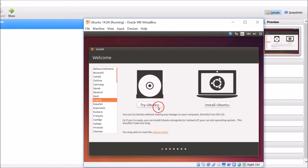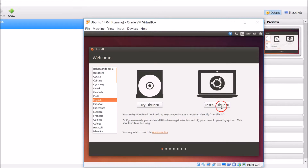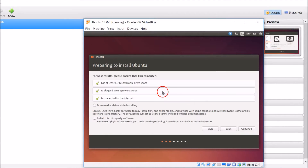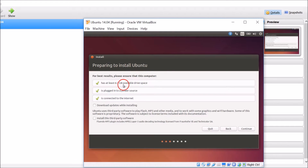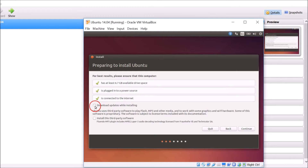Here we have two options: Try Ubuntu or Install Ubuntu. You can try Ubuntu without making any changes to your computer directly from the CD, but in this tutorial we will choose Install Ubuntu. Next, follow the requirements — ensure the computer has at least 6.7 gigabytes of drive space, is plugged into a power source, and is connected to the internet. You can optionally choose to download updates while installing or install third-party software.